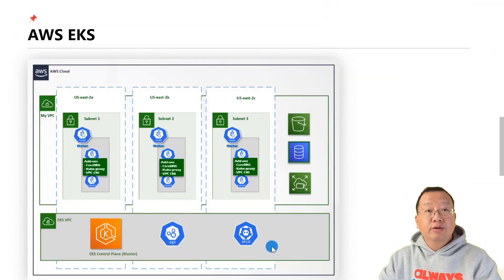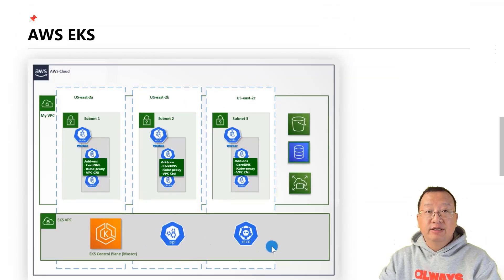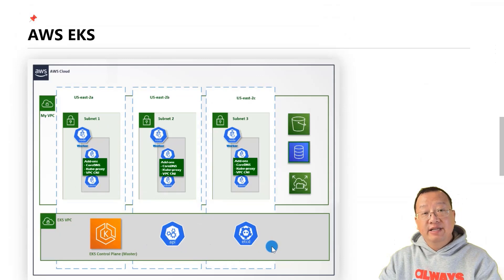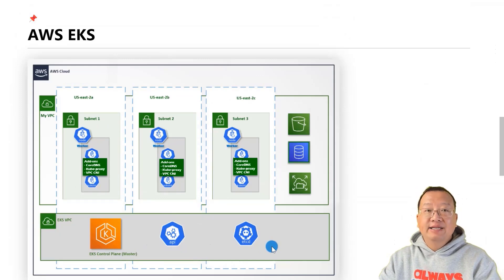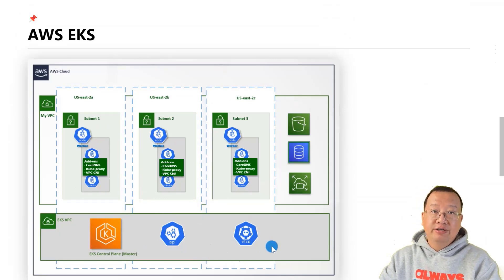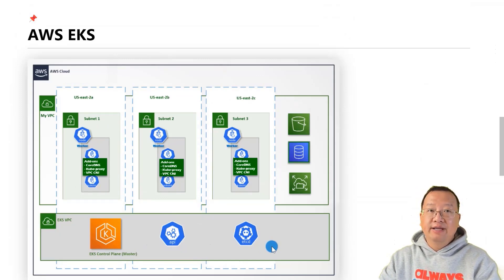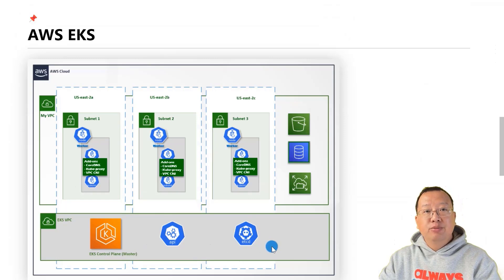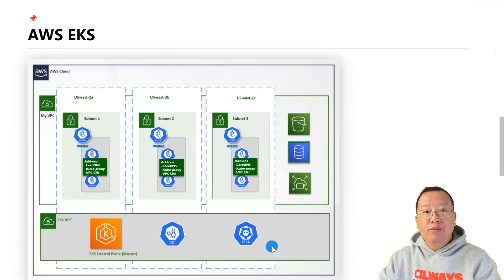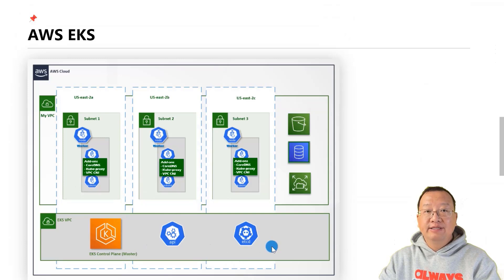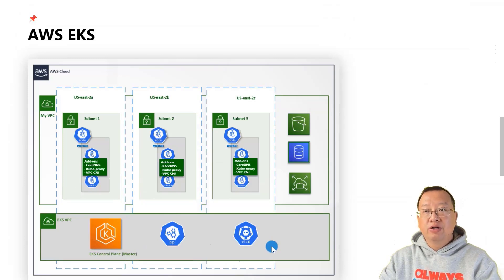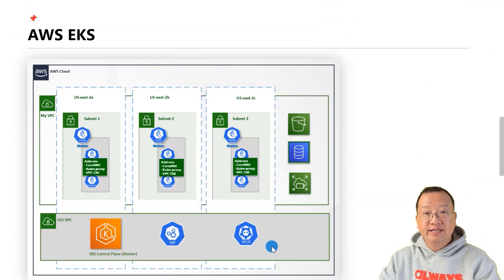One consideration is that storage for etcd is limited. etcd storage is limited to eight gigabytes as per upstream guidelines. You can monitor the etcd database total size in bytes metric for current etcd usage size.